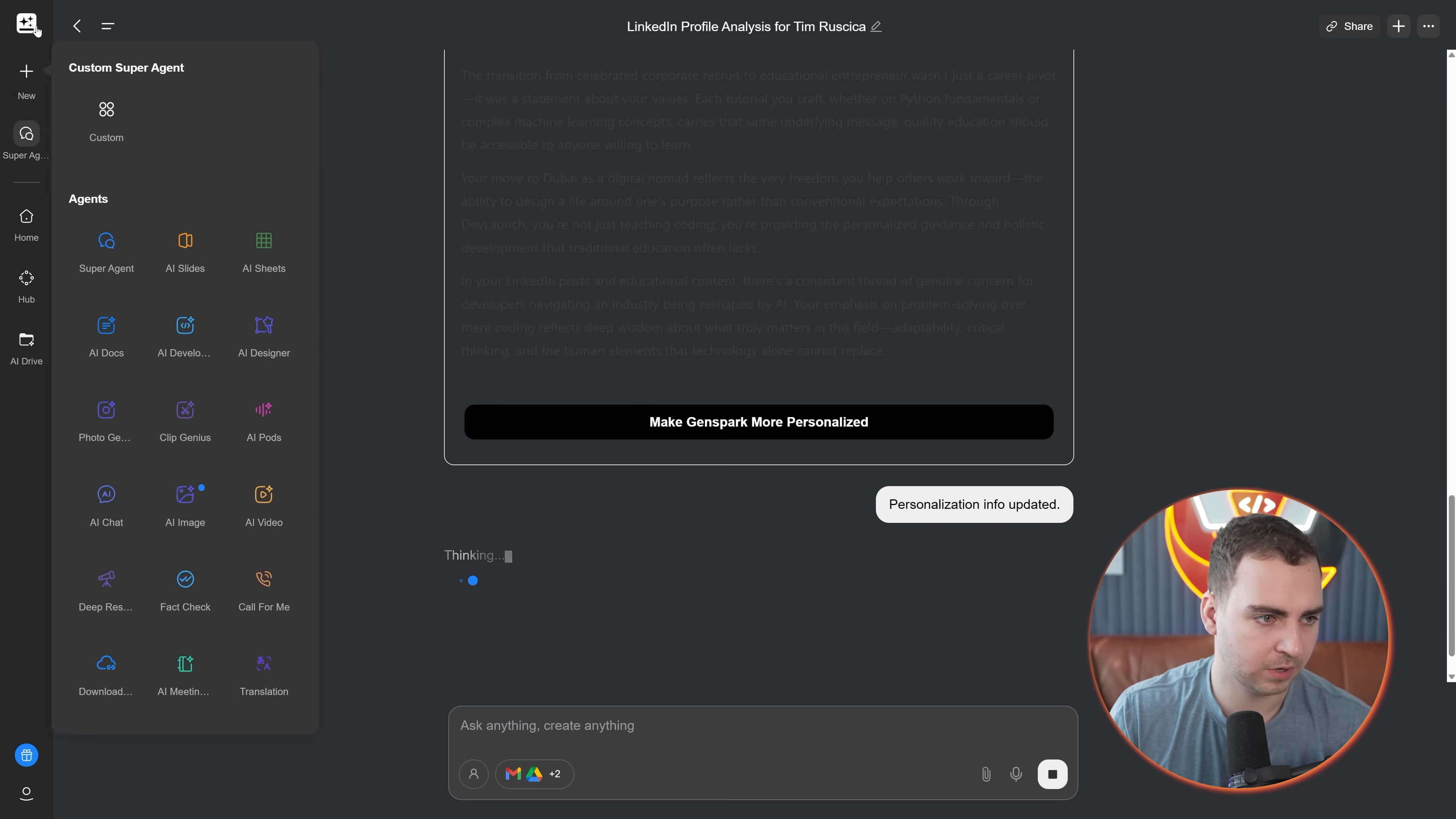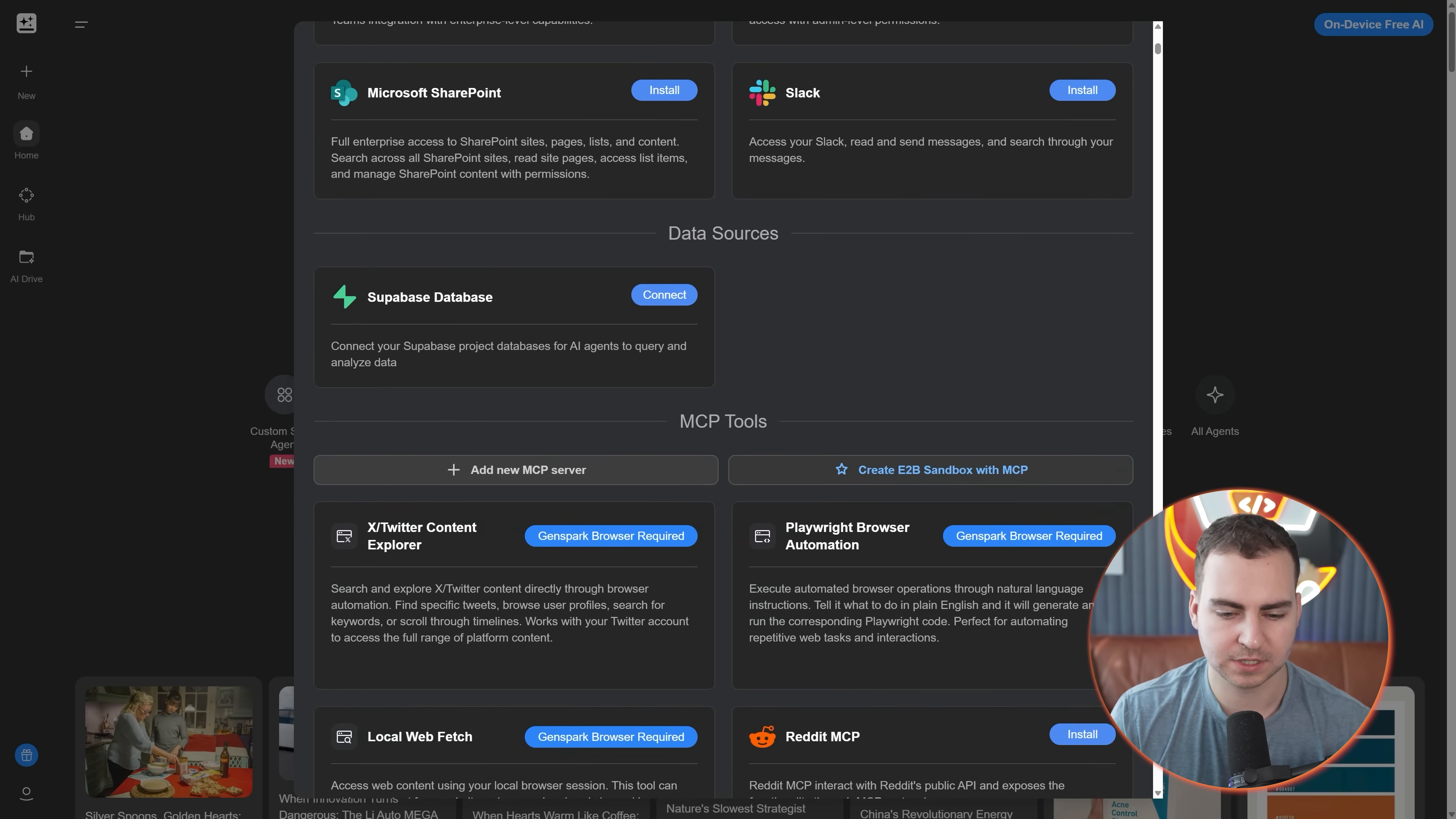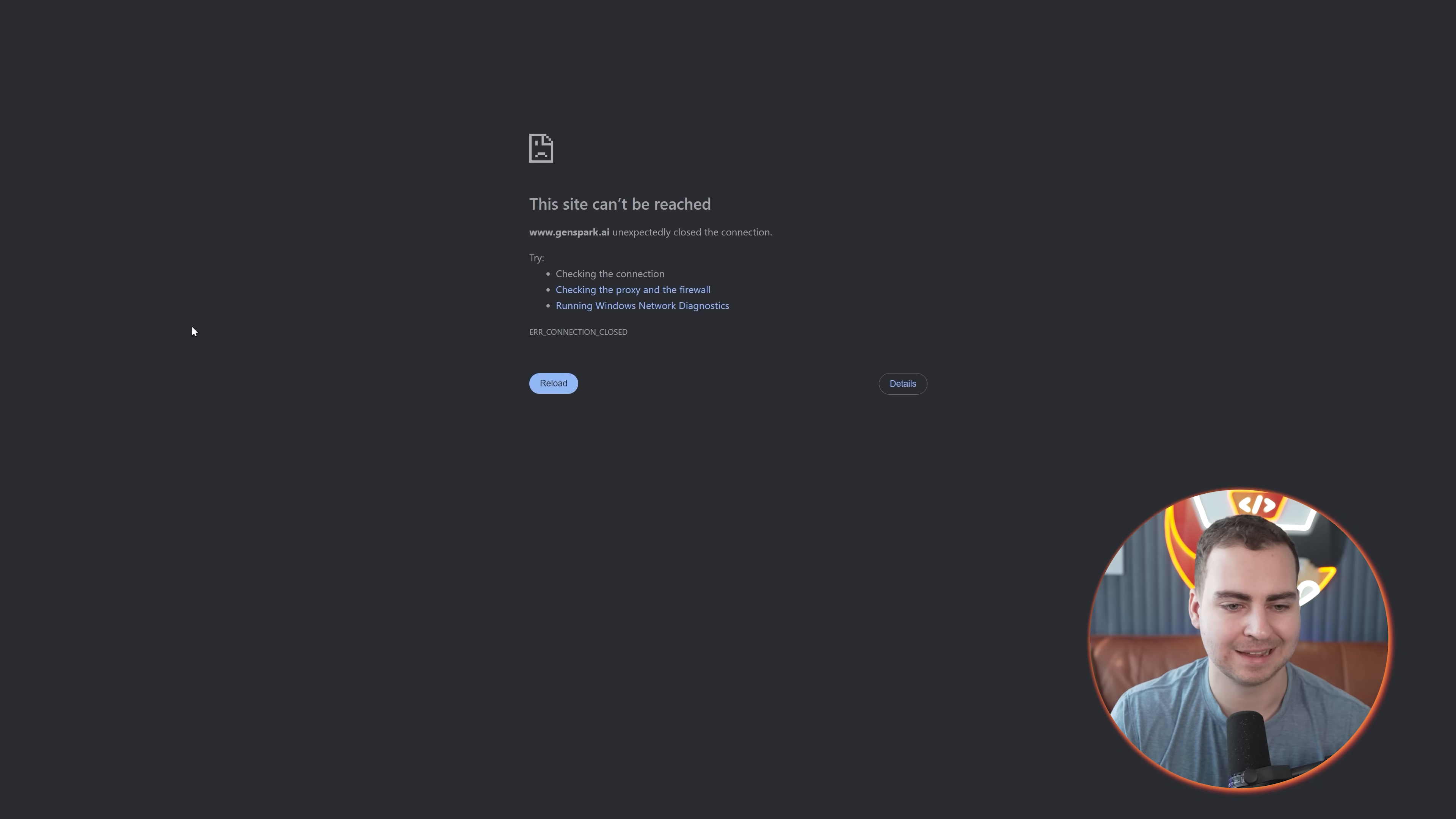I'm going to go back here to the home tab, and I want to start walking through some other features that this has. If we press on this button right here, where my integrations are, you should have some tools. I know a lot of you watching this are developers. So I want to cover some of the developer tools that it has. If we scroll down, you can see that you can actually directly connect to Supabase.